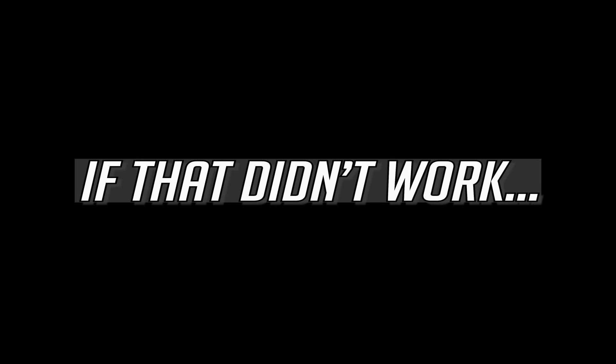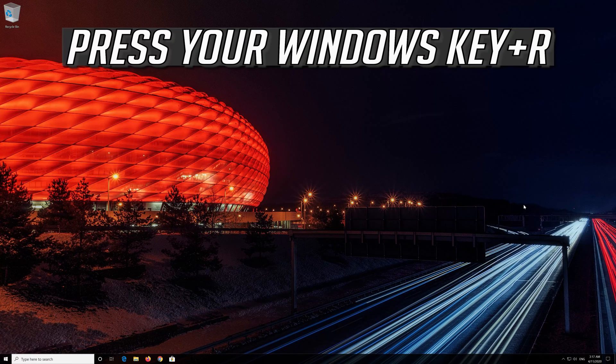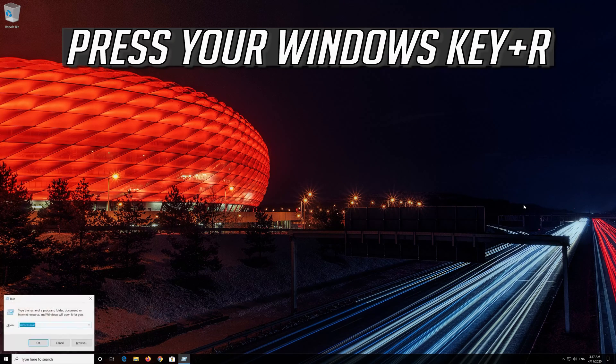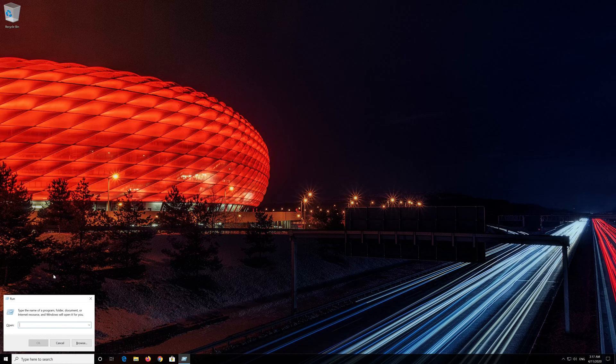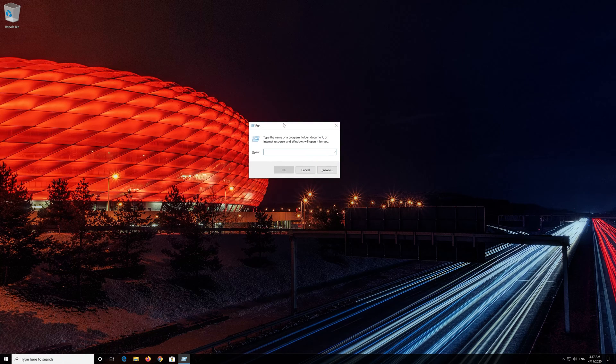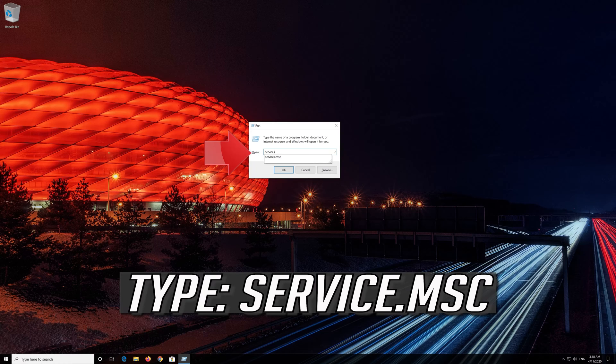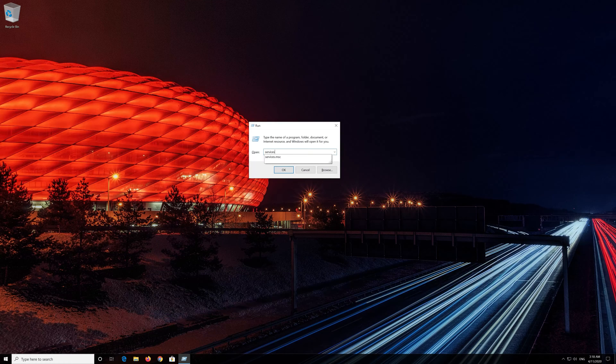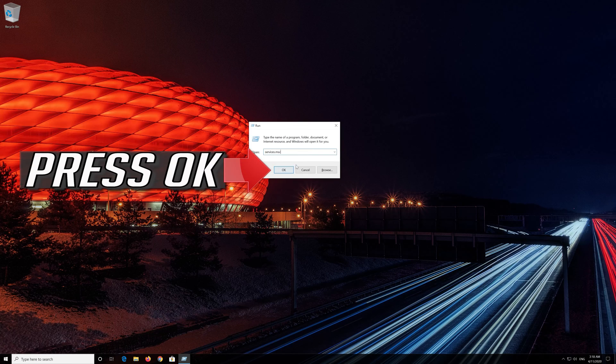If that didn't work, press your Windows key plus R. Type services.msc. Press OK.